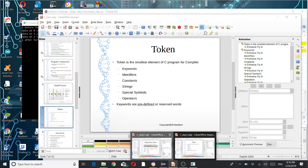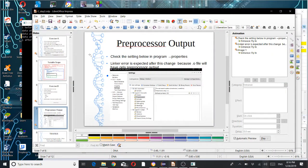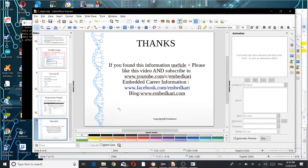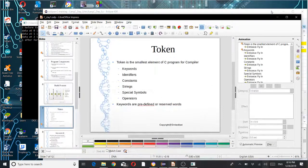That's it for day two. We discussed preprocessor output, variable scope, storage specifiers, and the Eclipse IDE debugger. Thanks for your time — please subscribe to the YouTube channel Embed Curry if you have not done yet. Thank you very much.